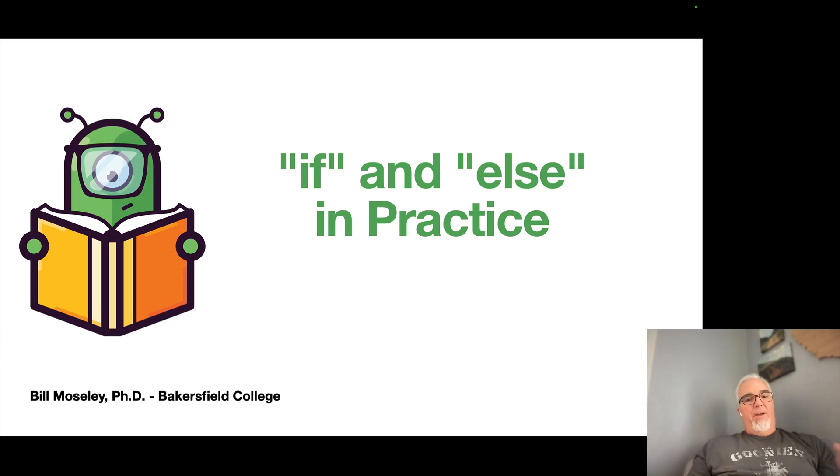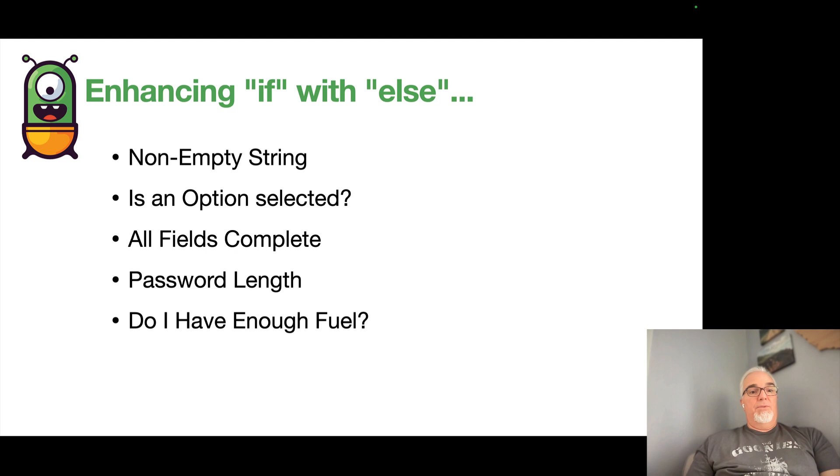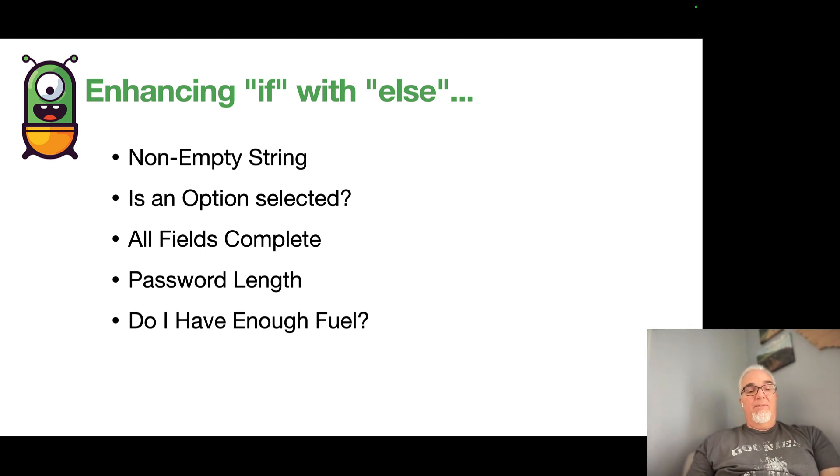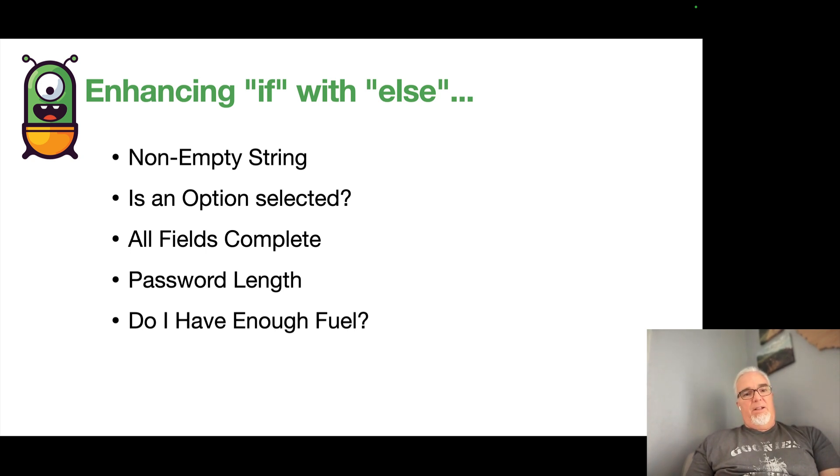So if we want to look at that in practice, we are going to go back to those same examples, and I'm going to revise those examples to include an else statement, just to show you the increased functionality there.